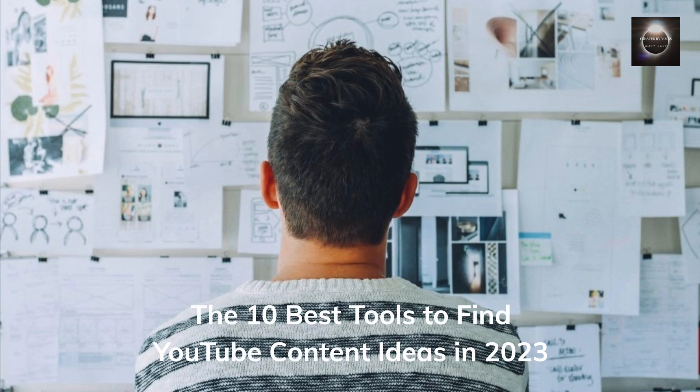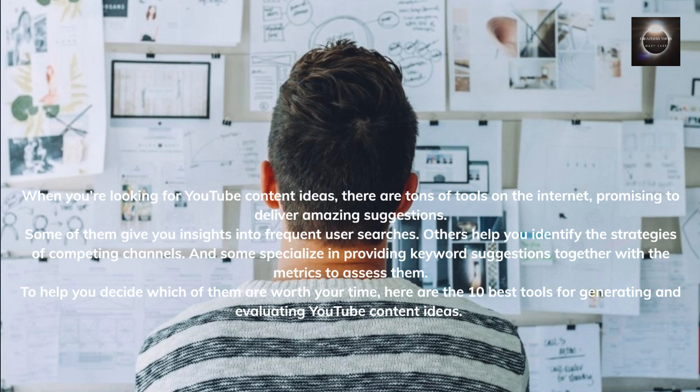The 10 Best Tools to Find YouTube Content Ideas in 2023. When you're looking for YouTube content ideas, there are tons of tools on the internet promising to deliver amazing suggestions. Some give you insights into frequent user searches, others help you identify the strategies of competing channels, and some specialize in keyword suggestions with metrics to assess them. Here are the 10 best tools for generating and evaluating YouTube content ideas.